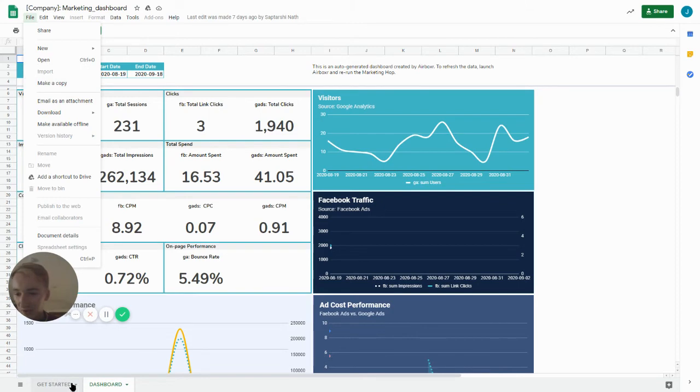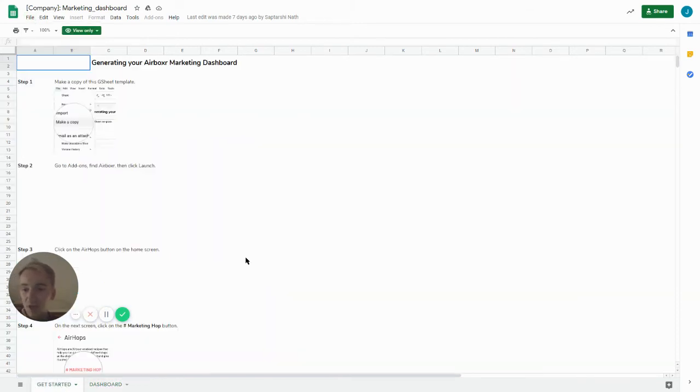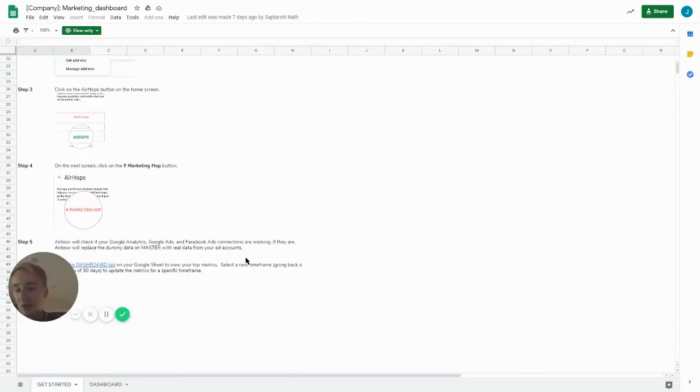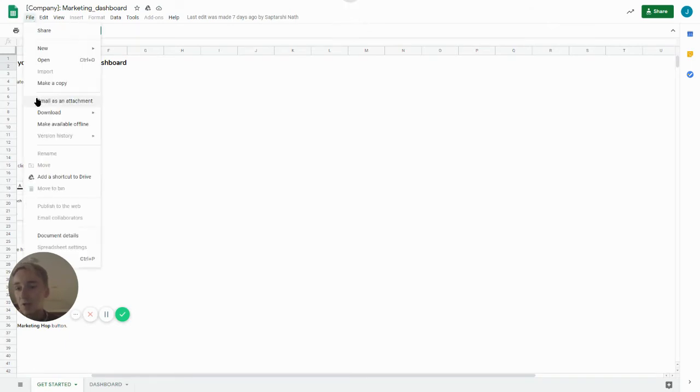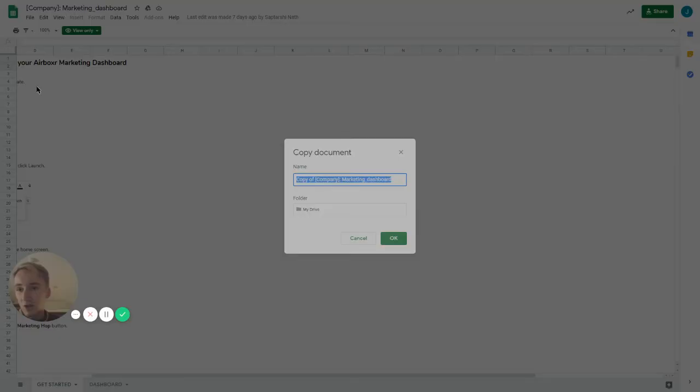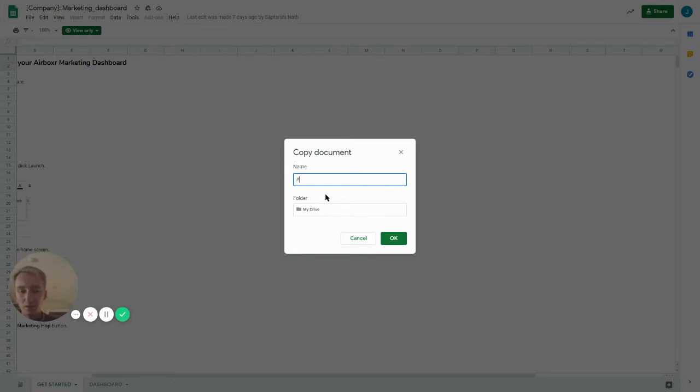You'll notice also that there's instructions on a separate page so feel free to read through those if you prefer to the video. So we'll go to make a copy and it doesn't really matter what you call it, but now to make a quick copy for us.